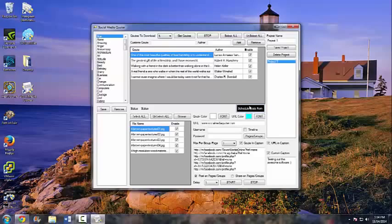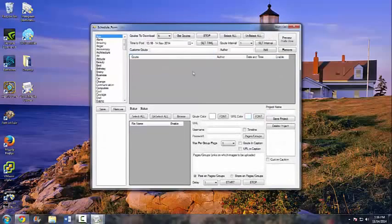Now let me show you the scheduler — this is only for the Professional and Corporate packages, not for the Light package. The scheduler will post on a certain time and date that you set. Let's set this up quickly — we'll click on Business Quotes.